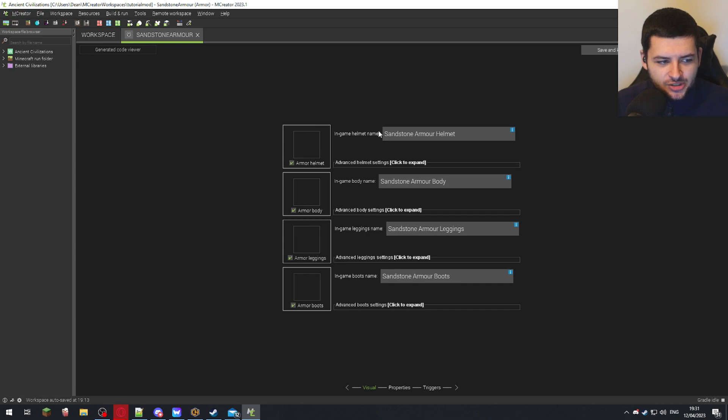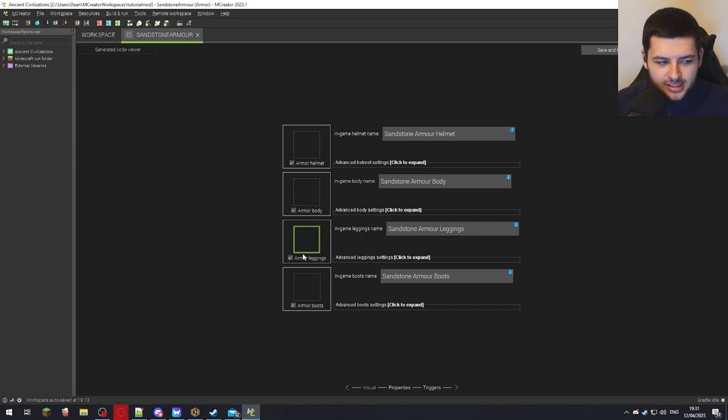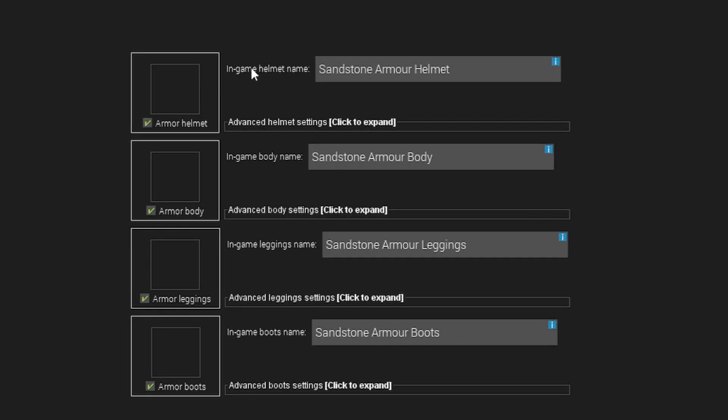And in the visual tab, this is going to be what the item looks like in the player's inventory. So you can see the in-game helmet name and body name, leggings name, boots name. This is what they'll appear as in game, so like in the creative tab in the inventory.